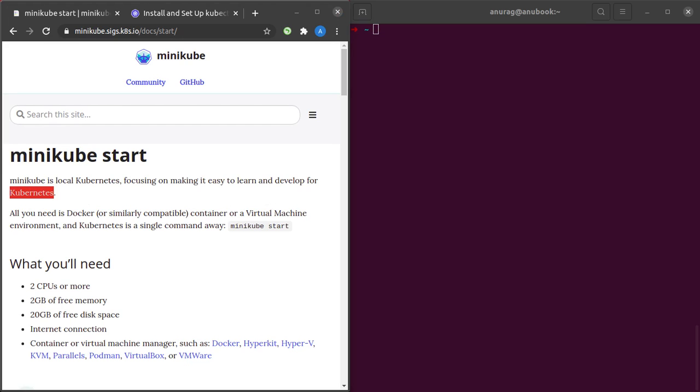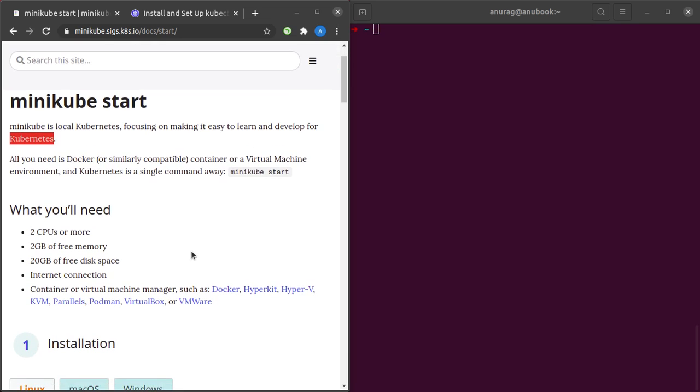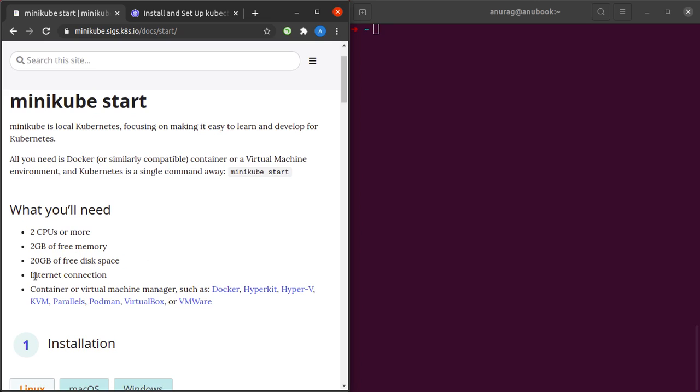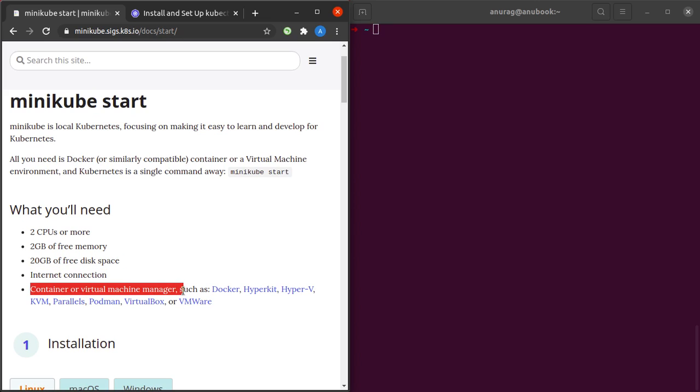Since we don't all have large-scale commodity infrastructure in our homes, minikube allows us to run Kubernetes on our local machines so that we can play around with it, learn Kubernetes, and develop applications. The prerequisites for installing minikube are: 2 CPUs or more, 2GB of free memory, 20GB of free disk space, internet connection, and a container or virtual machine manager.